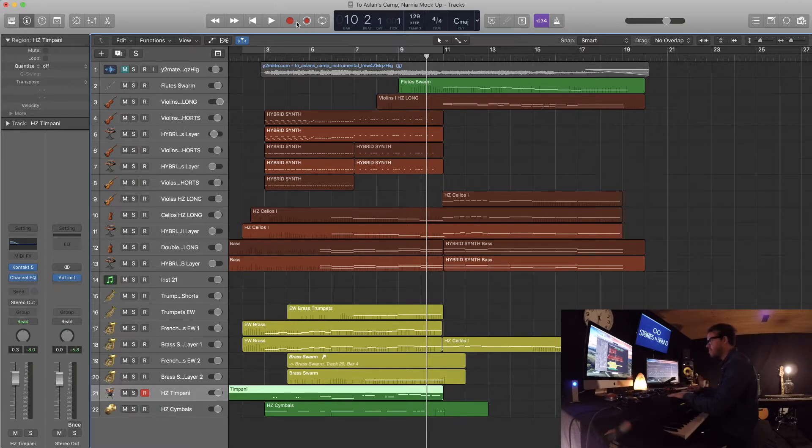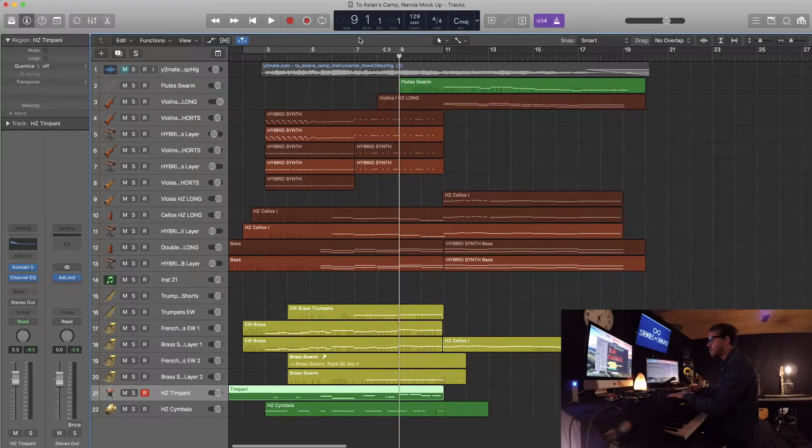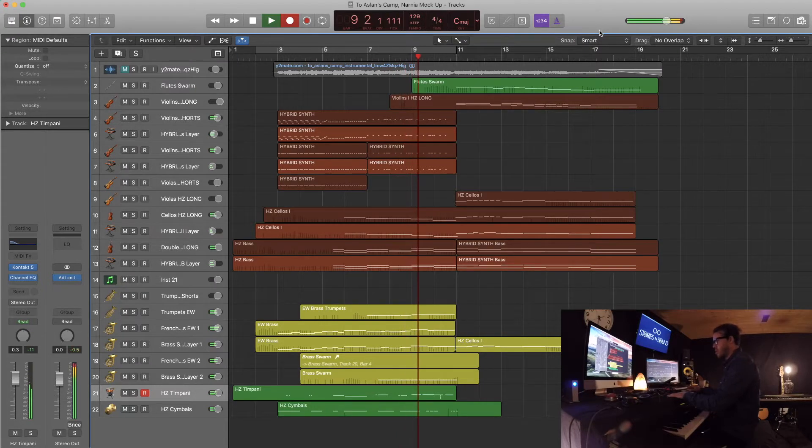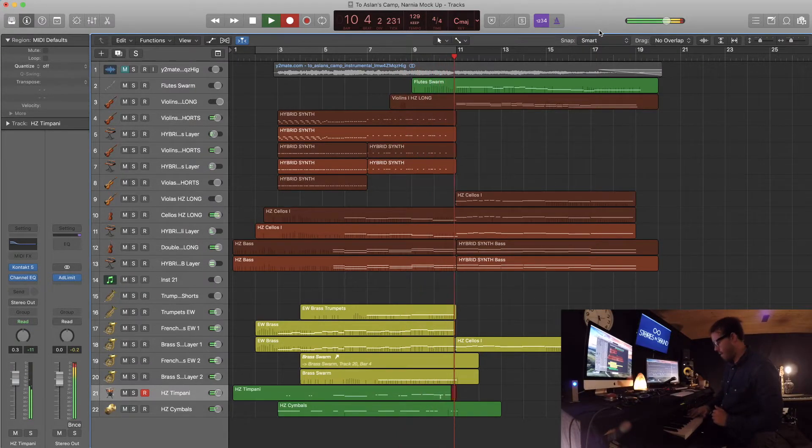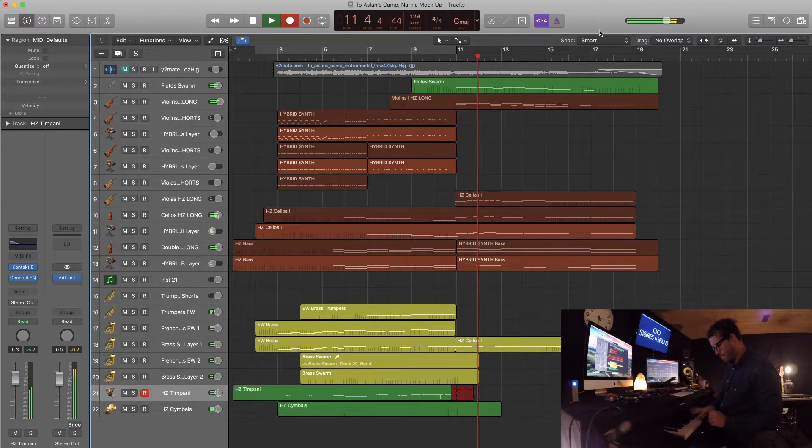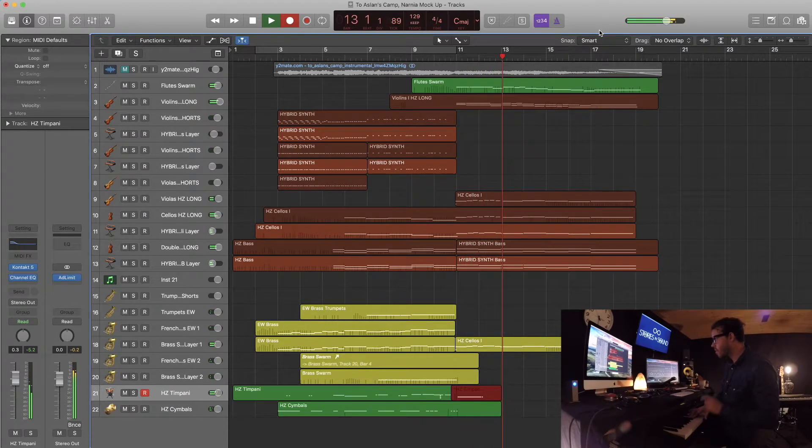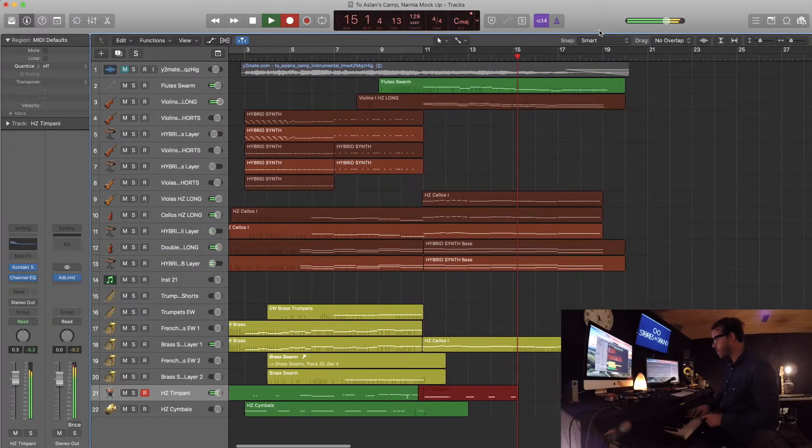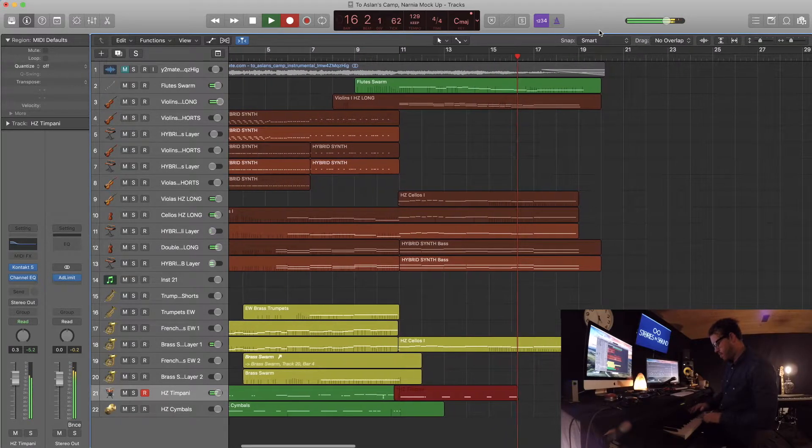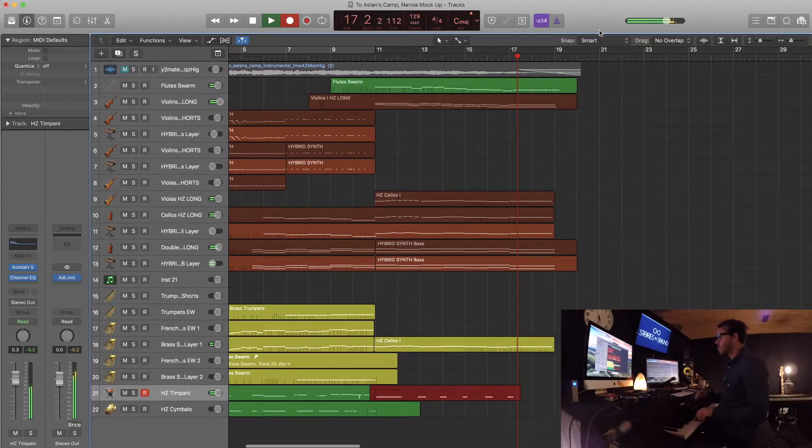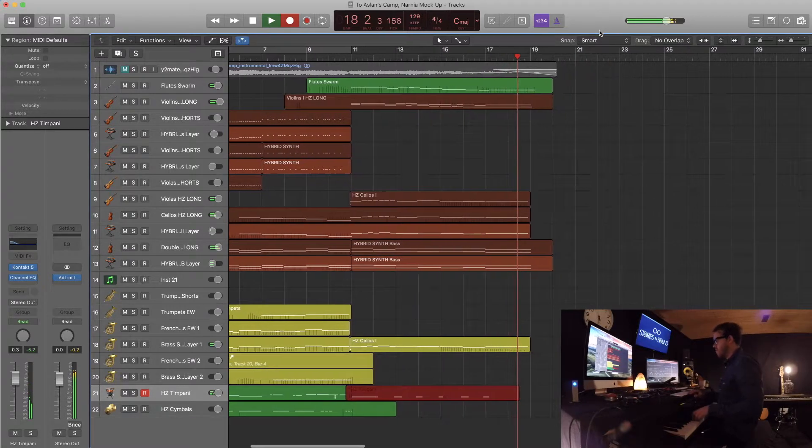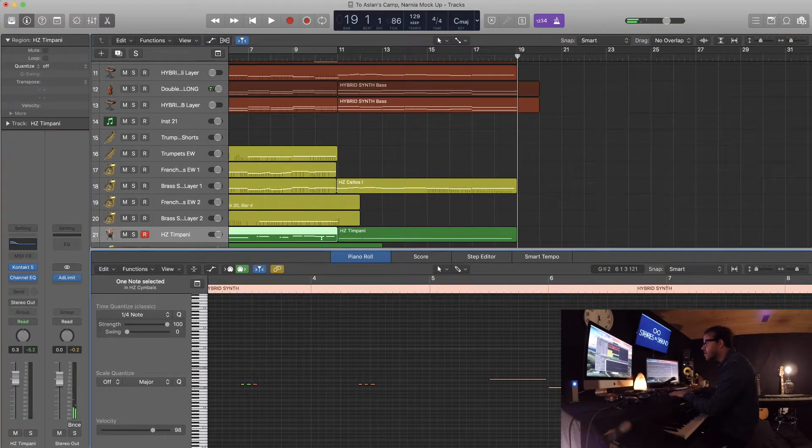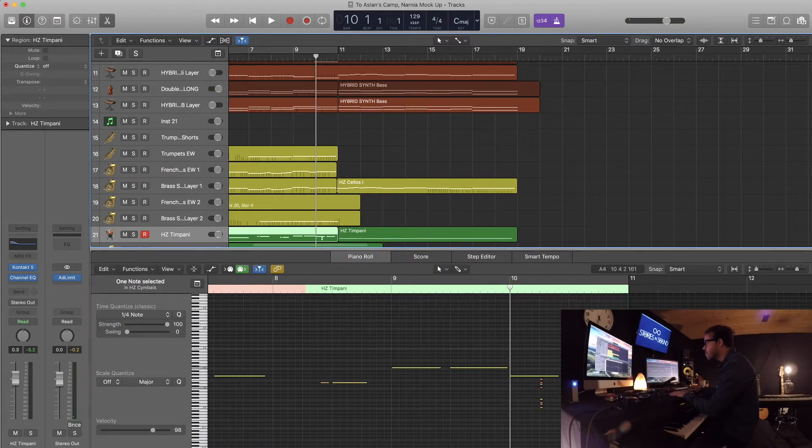So let me play the timp line if I can remember, and we'll see how it goes. Oops, there we go. So I kind of screwed that up a little bit. What the heck is this?